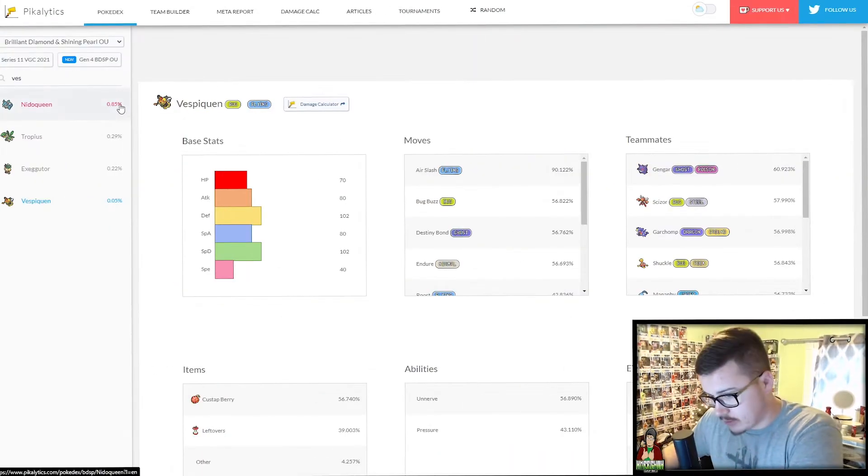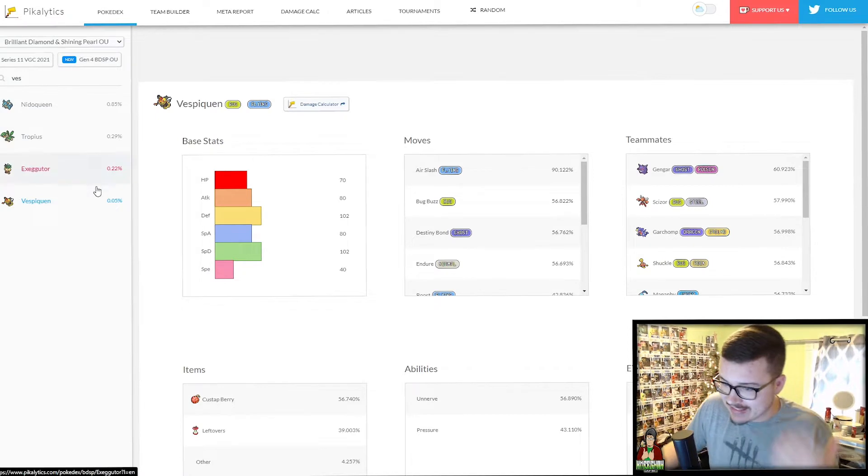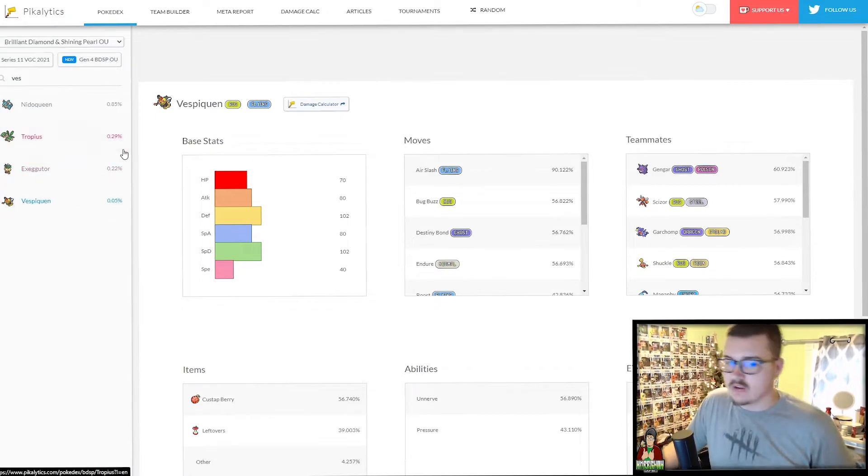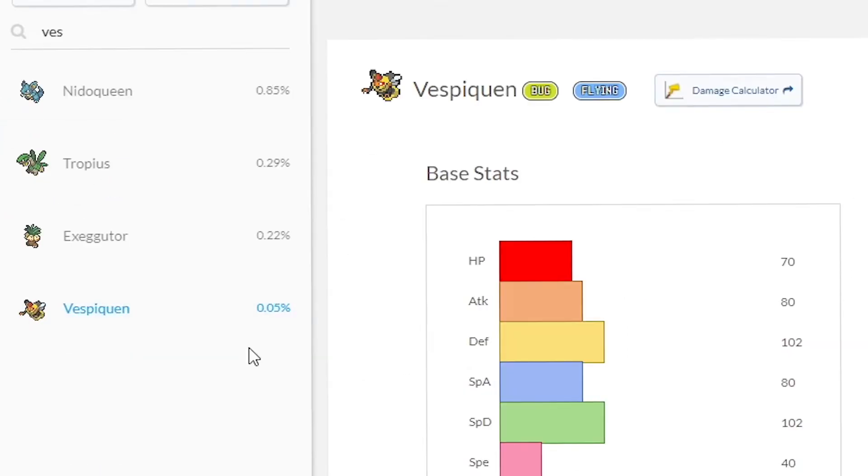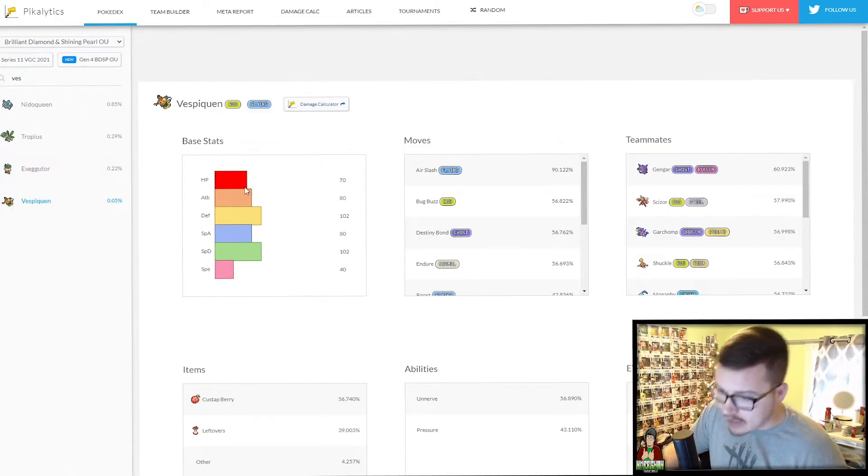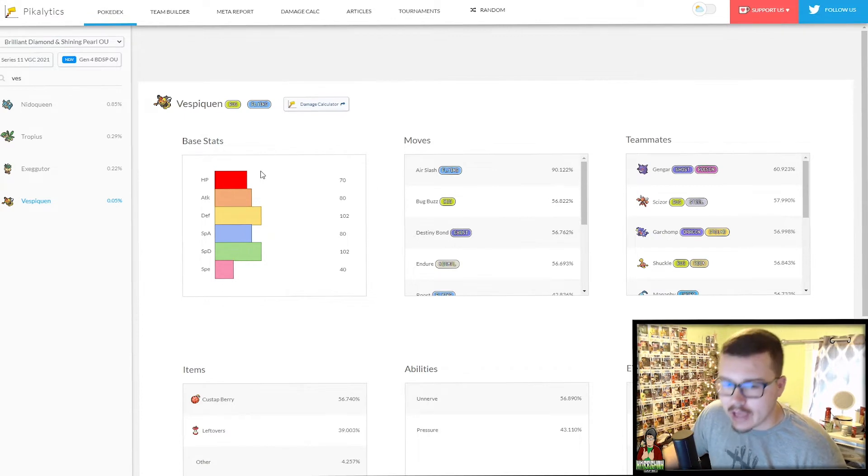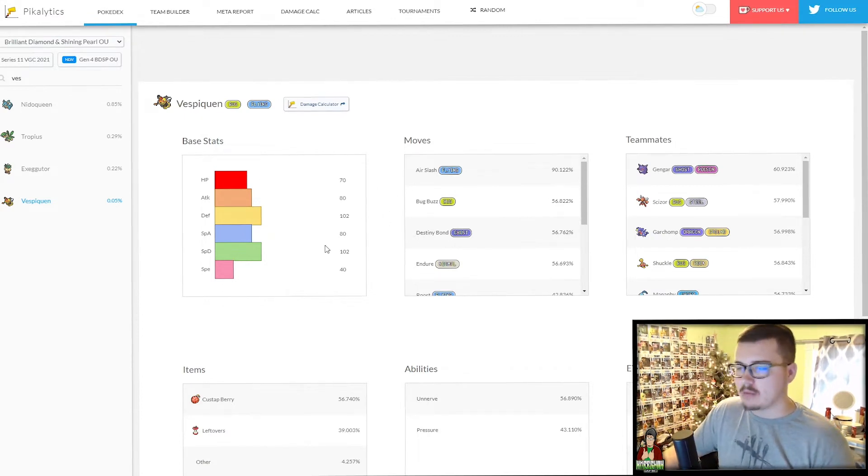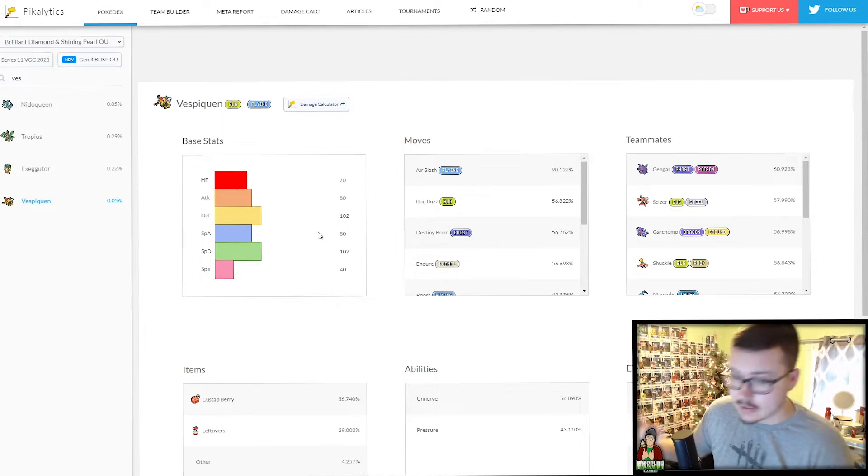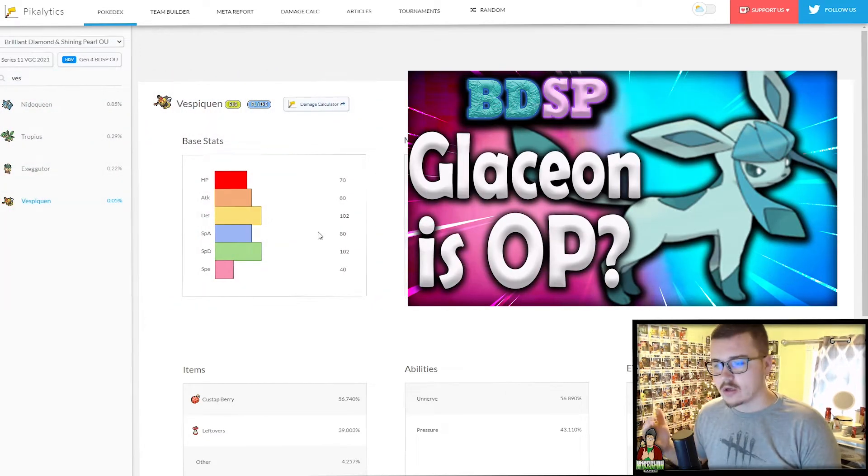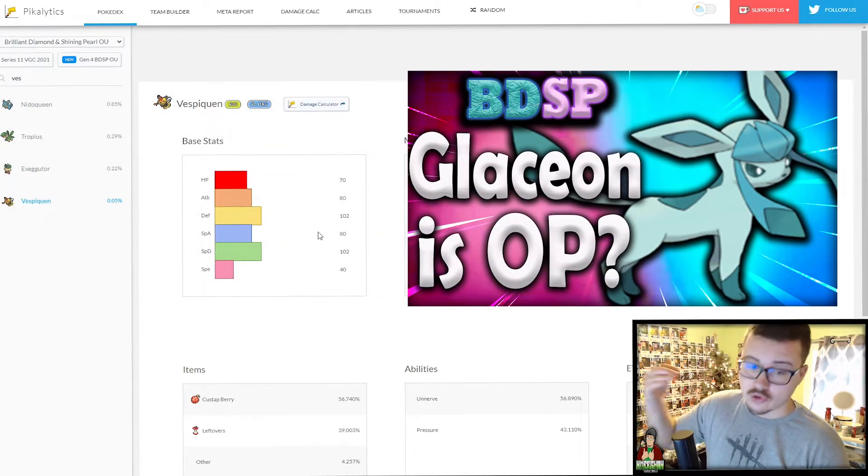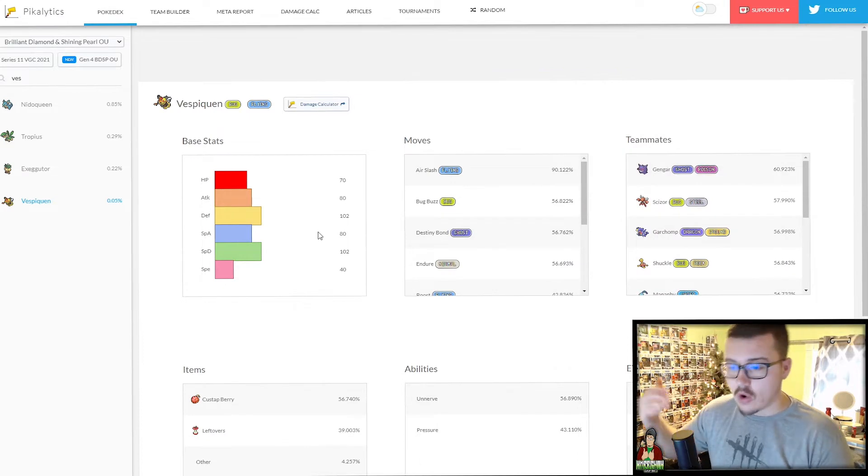So I've got us over here on Pikalytics where you can look at the stats of usage for certain Pokemon. Vespiquen is used 0.05% of the time. Now, its base stats are okay, and they remind me a lot of a Pokemon that I covered recently, Glaceon. It's kind of mediocre health, good defensive stats, and then okay attack.